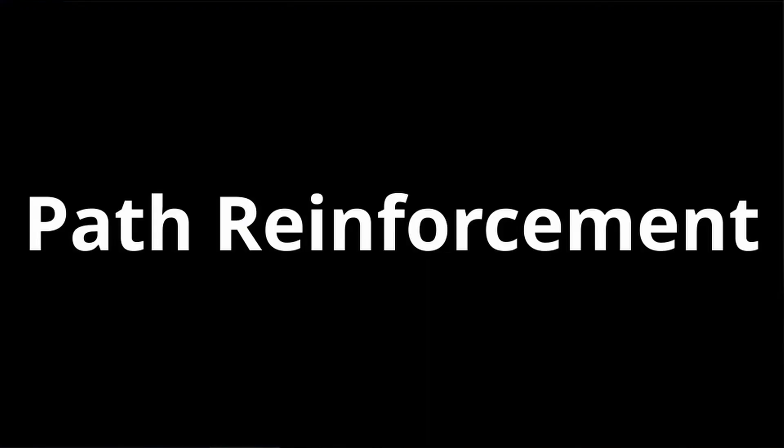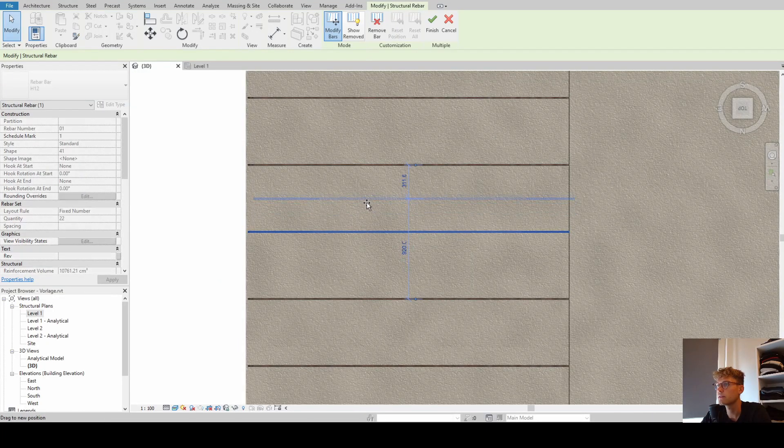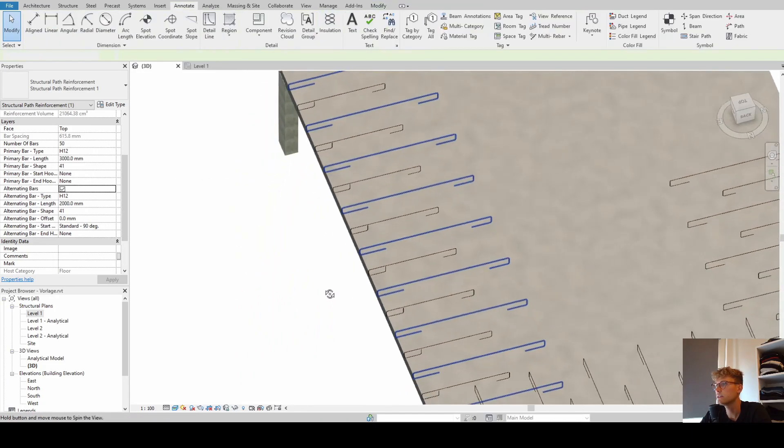Welcome to my third video in the how-to-do reinforcement in Autodesk Revit playlist. In this tutorial we are going to look at how to use the structural path reinforcement tool. We'll cover creating structural path reinforcement in Revit, the settings, the new Revit 2022 feature for moving single rebars in sets, and finally alternating rebars.